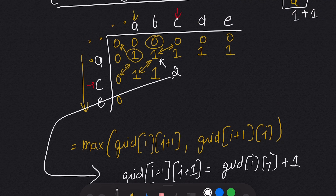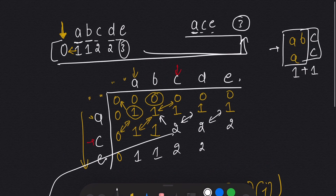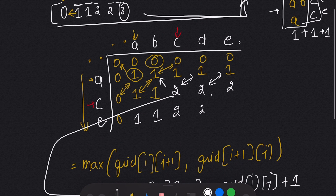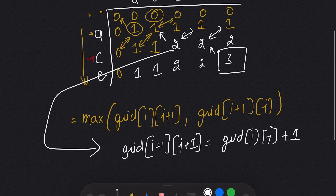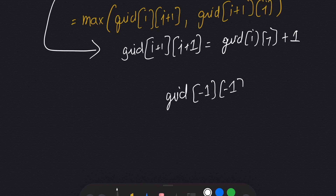Continuing: 'c' vs 'd' not matching — take maximum of two neighbors, which is 2. For row 'e': filling 1, 1, 2, 2 for non-matching cells. Then 'e' and 'e' match — we look at the diagonal, which was 2, and add 1, giving us 3. At the end, we simply return the last cell of the grid: dp[-1][-1].